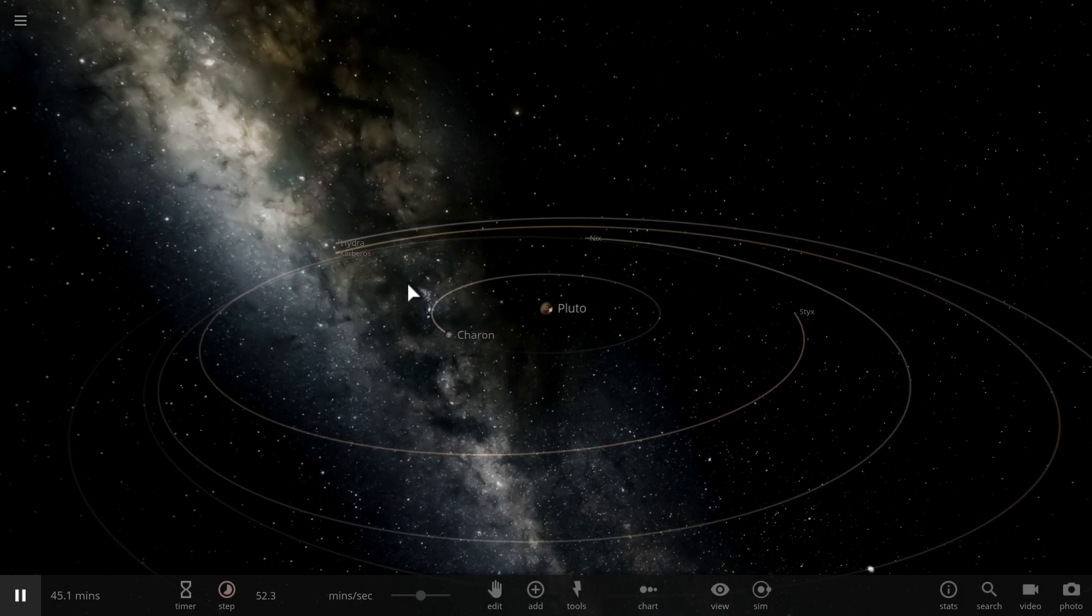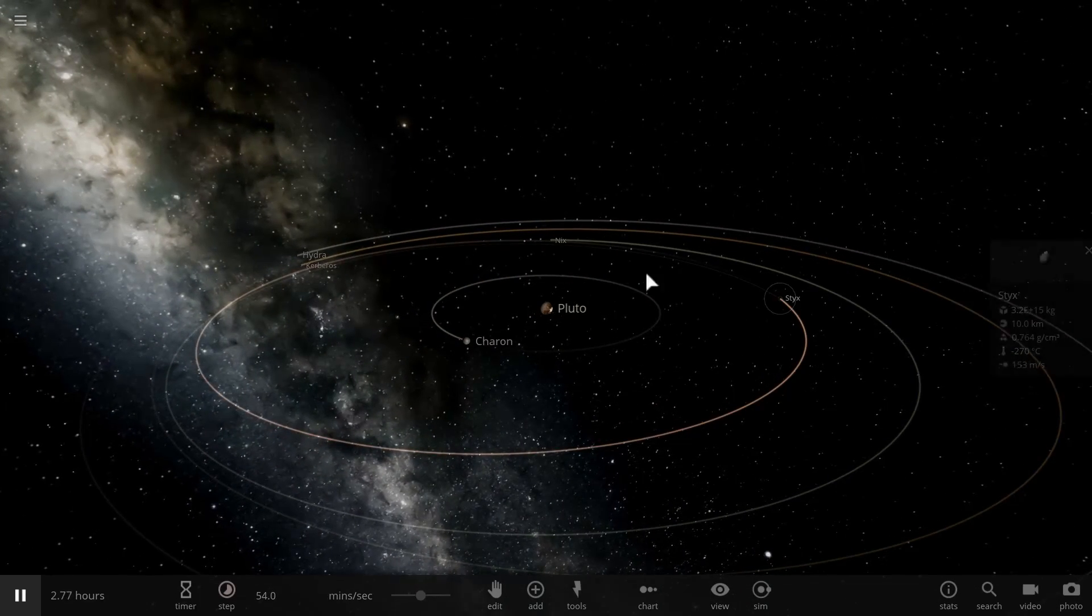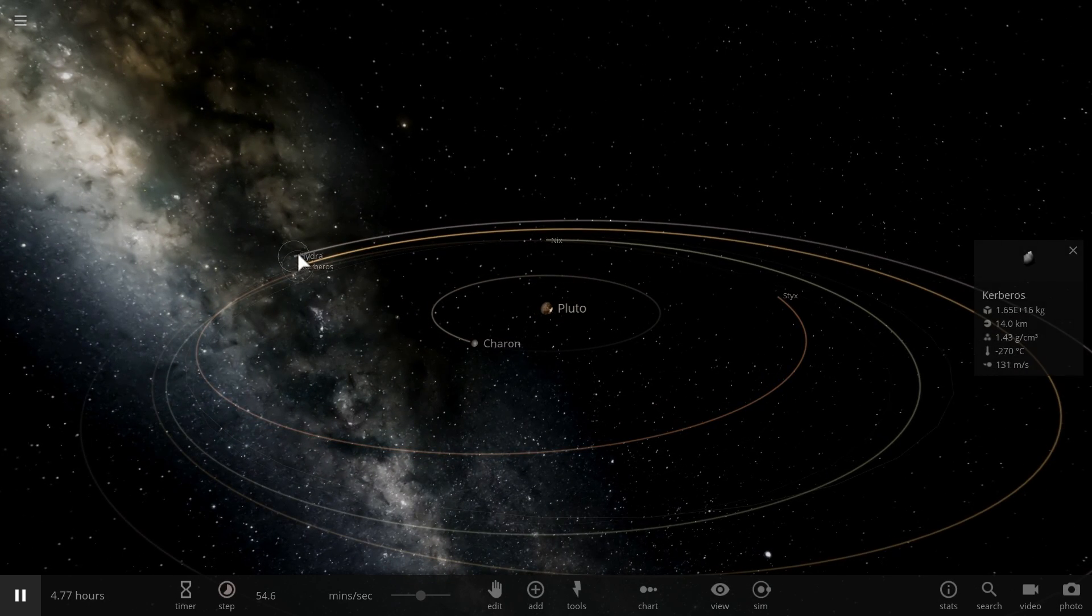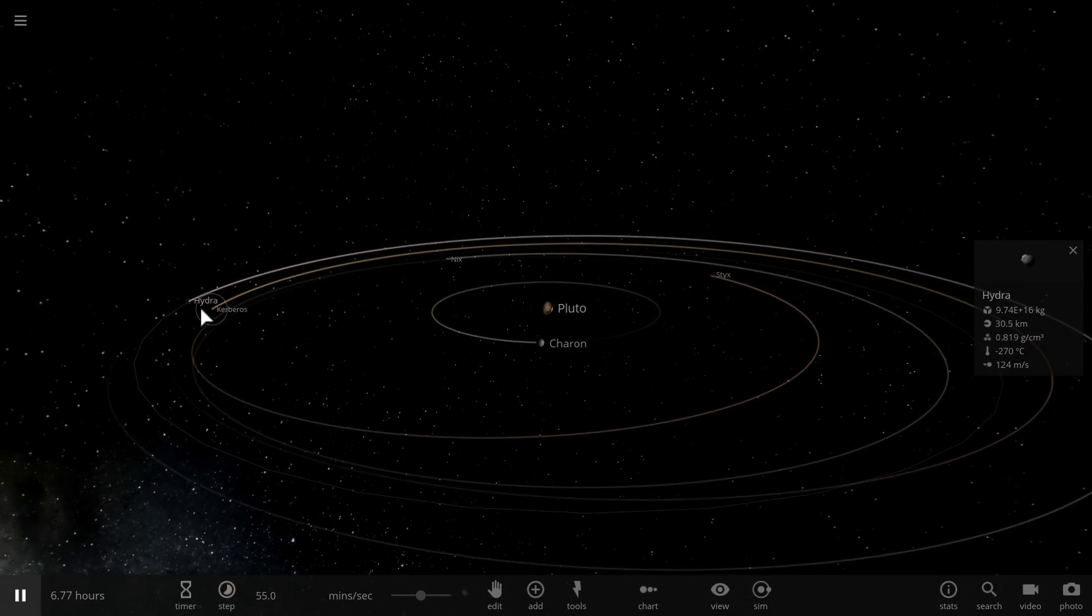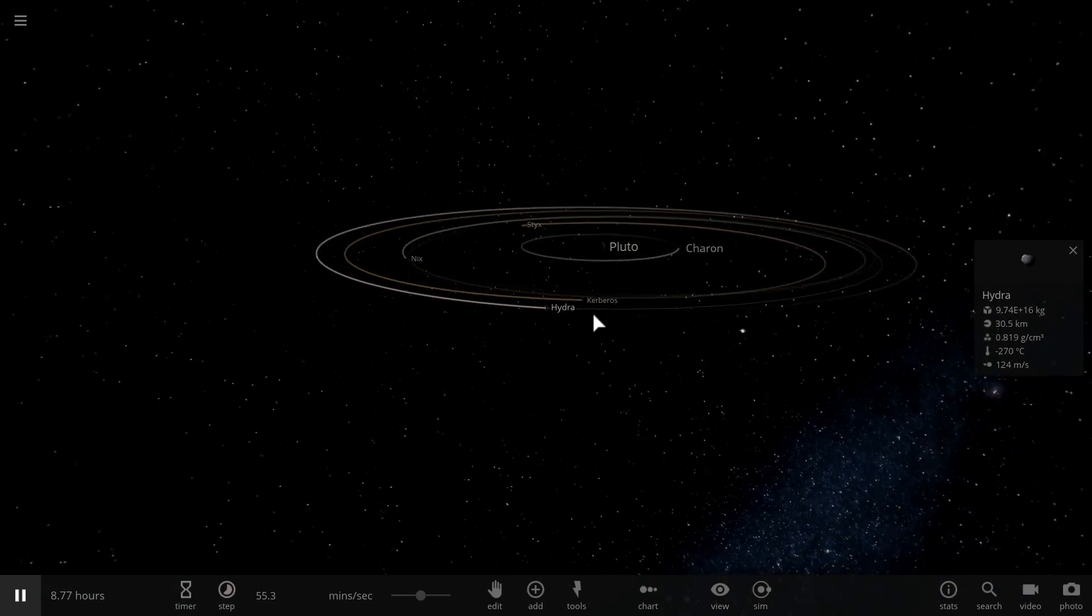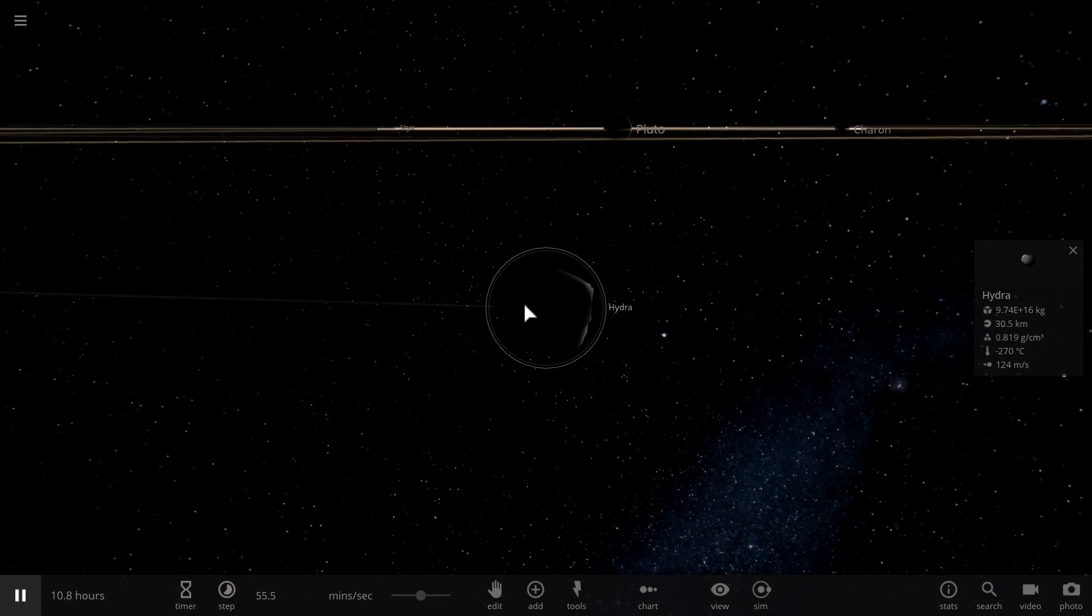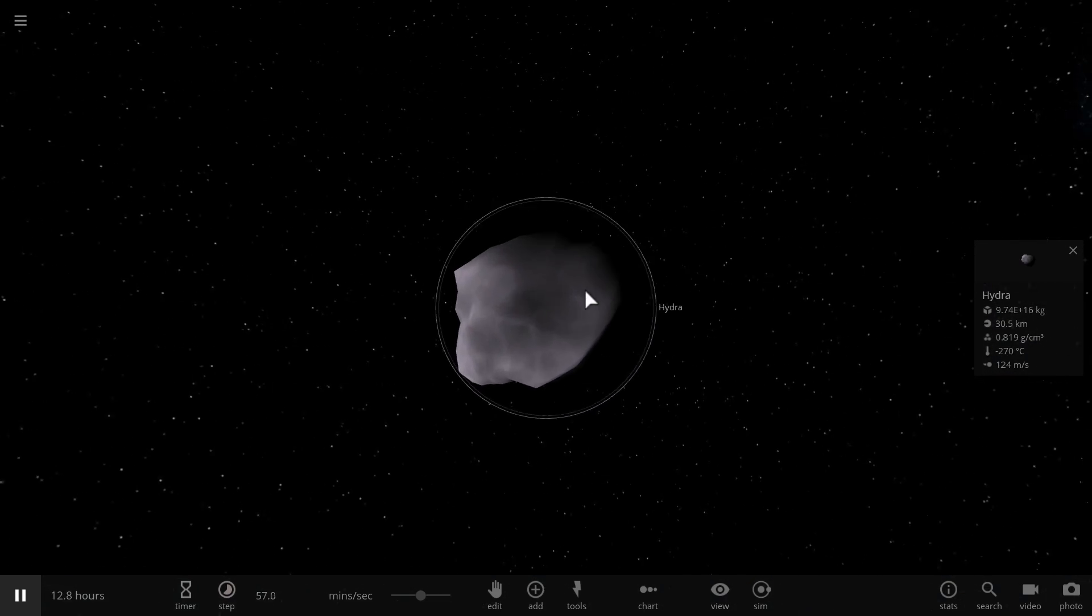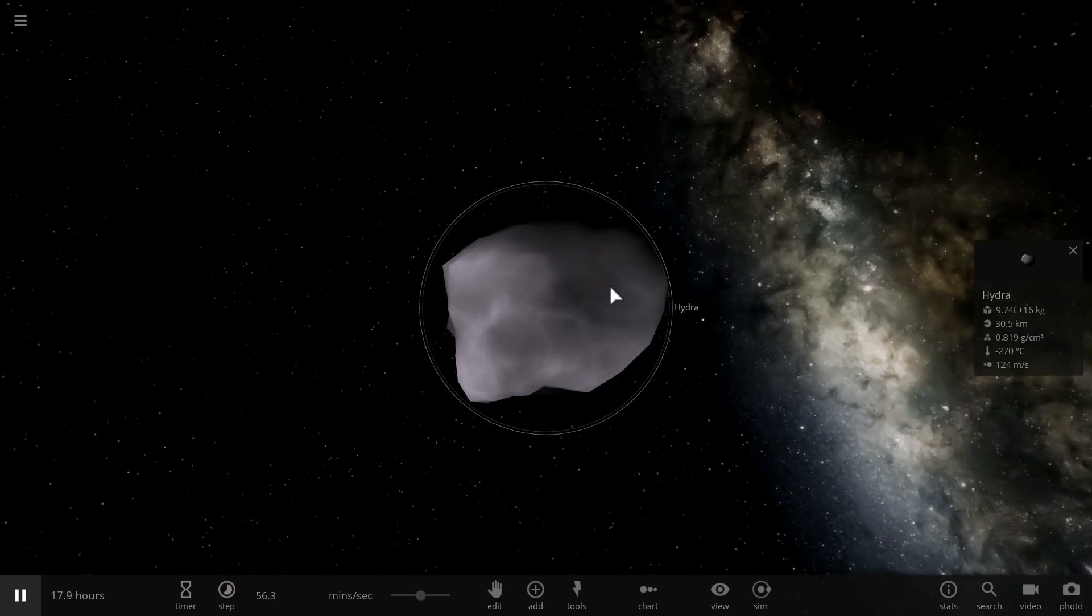But most importantly, the four moons of Pluto and Charon, Styx, Nyx, Kerberos and Hydra, seem to be very unique objects. They seem to have very unique orbital parameters and they seem to have a lot of answers to the mysteries of the Universe.